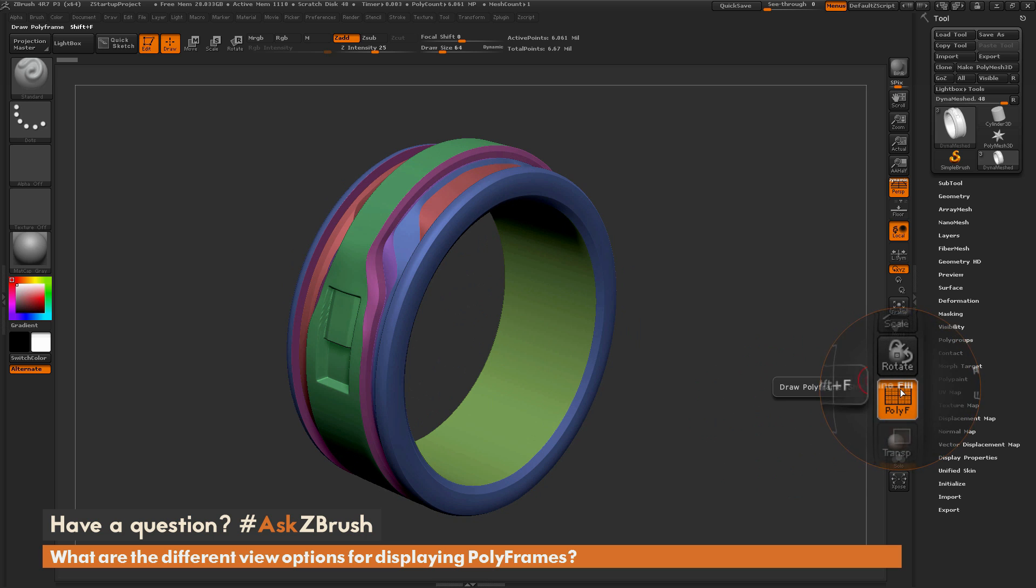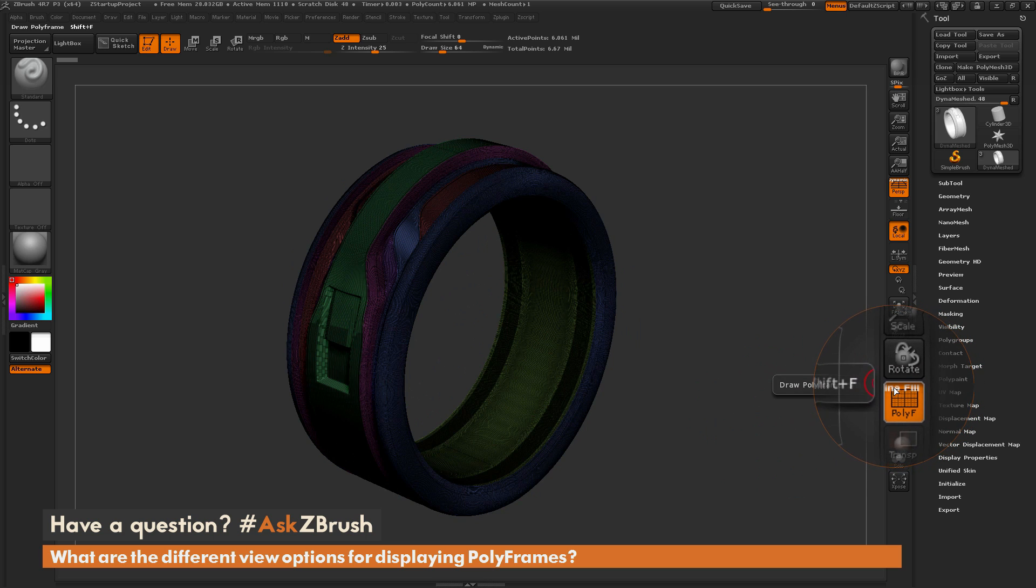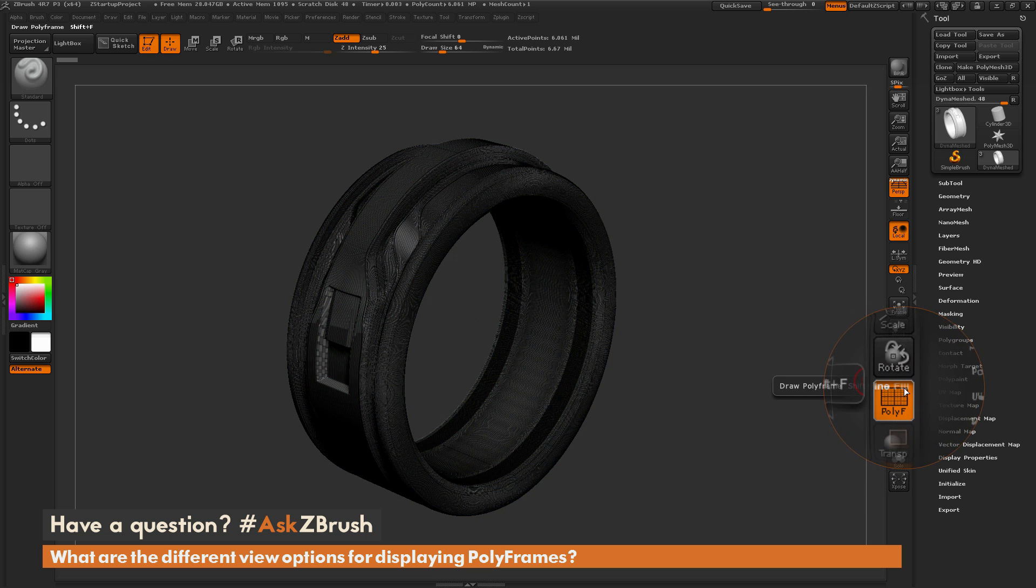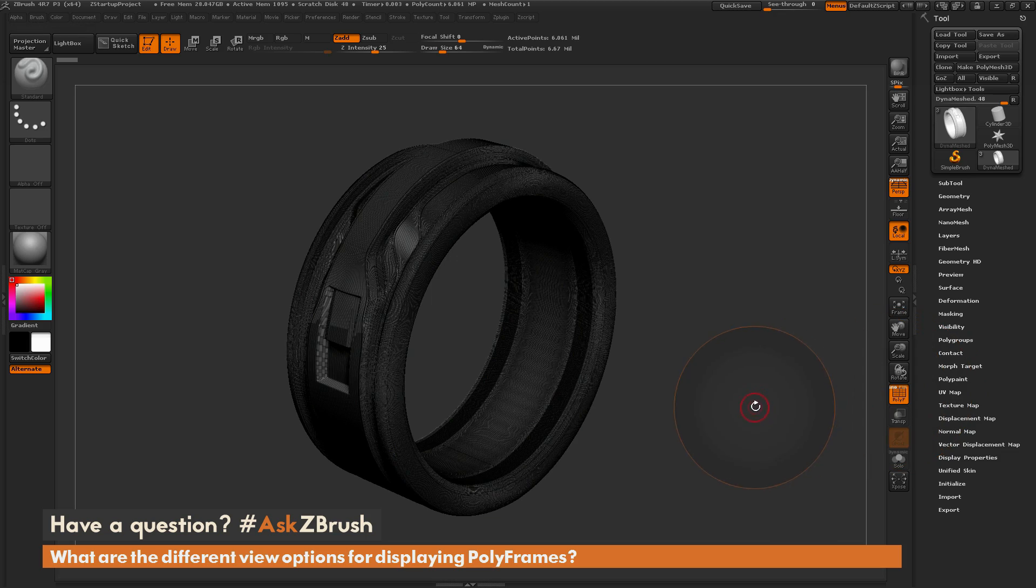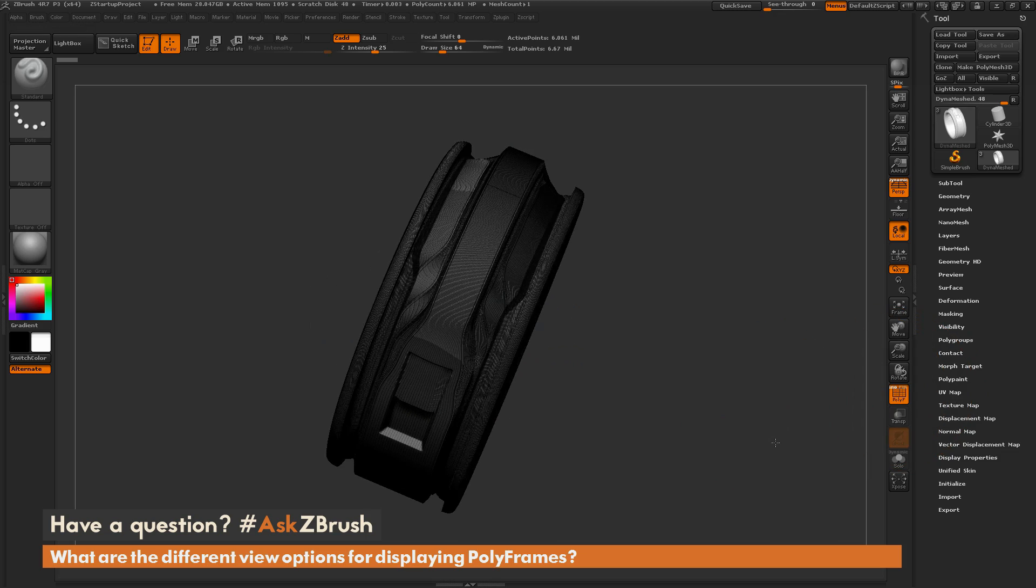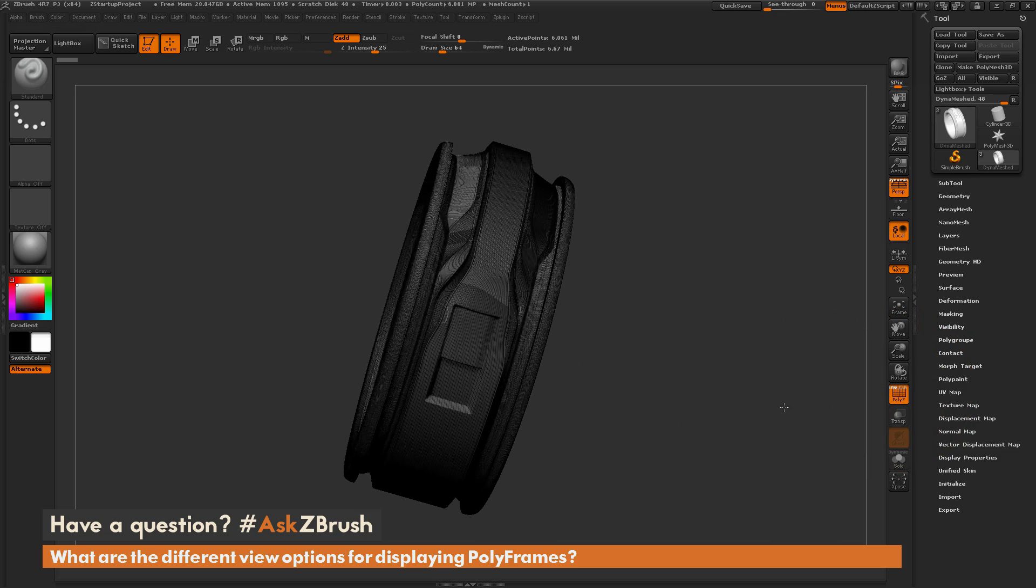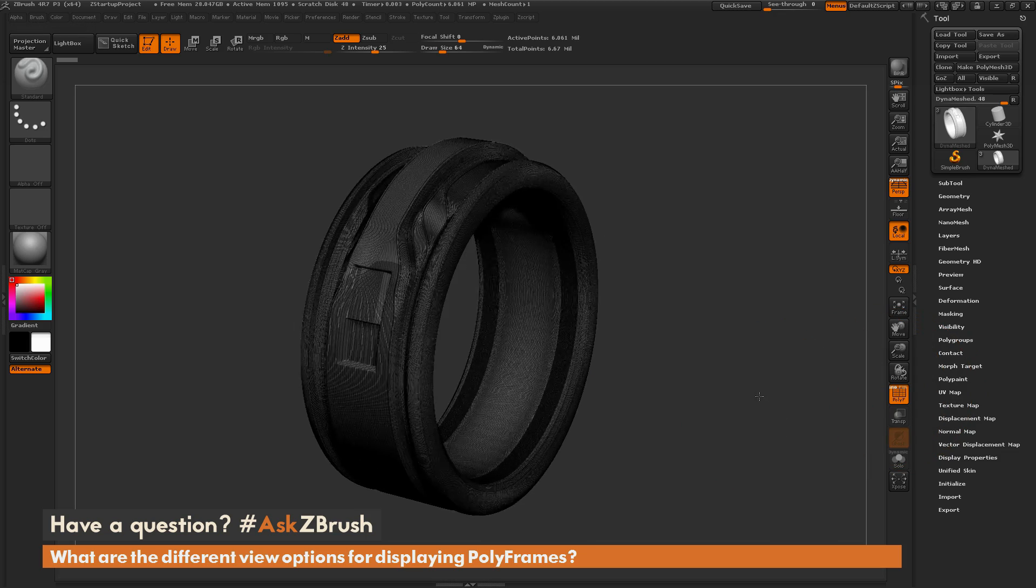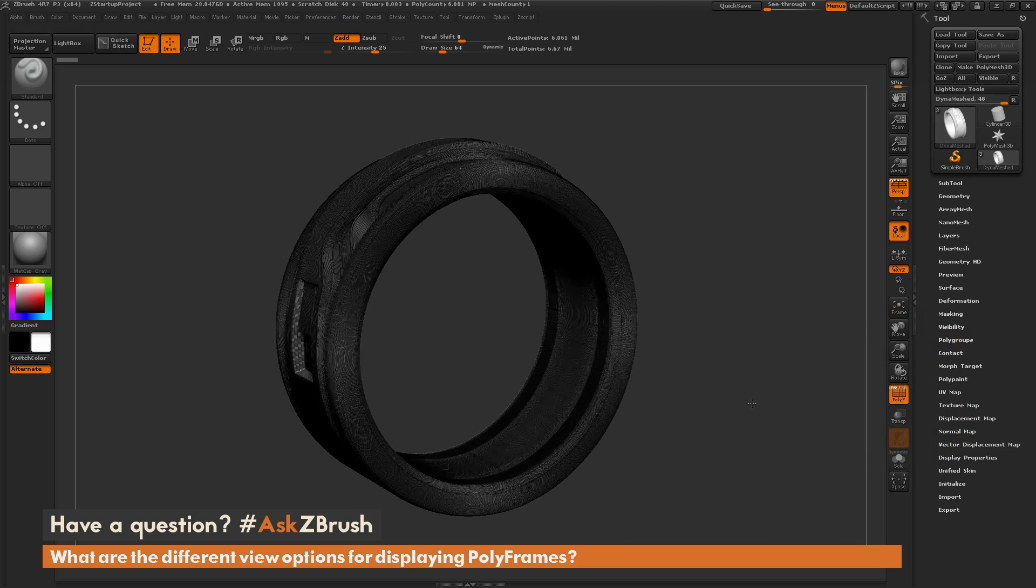Now if I go back over here and if I turn line back on and then say turn fill off, it's going to display the model with just the wireframe and it's going to not display the polygrouping.